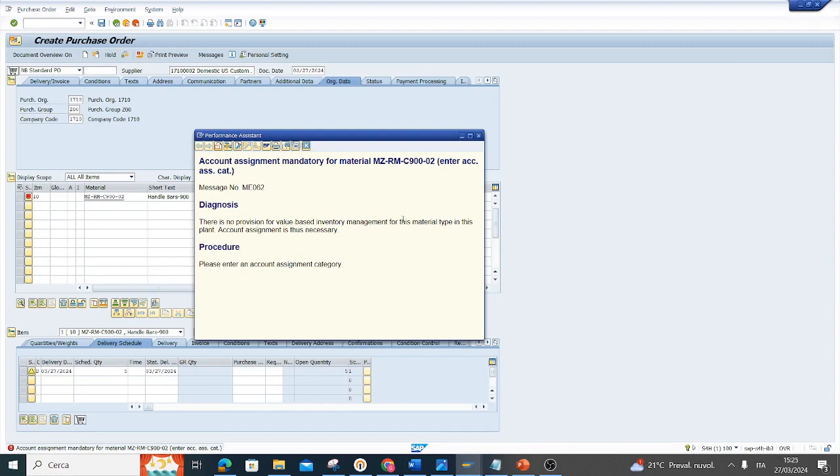Today I will see how to resolve this error: account assignment mandatory for material. I am creating a purchase order and received by the system this error.